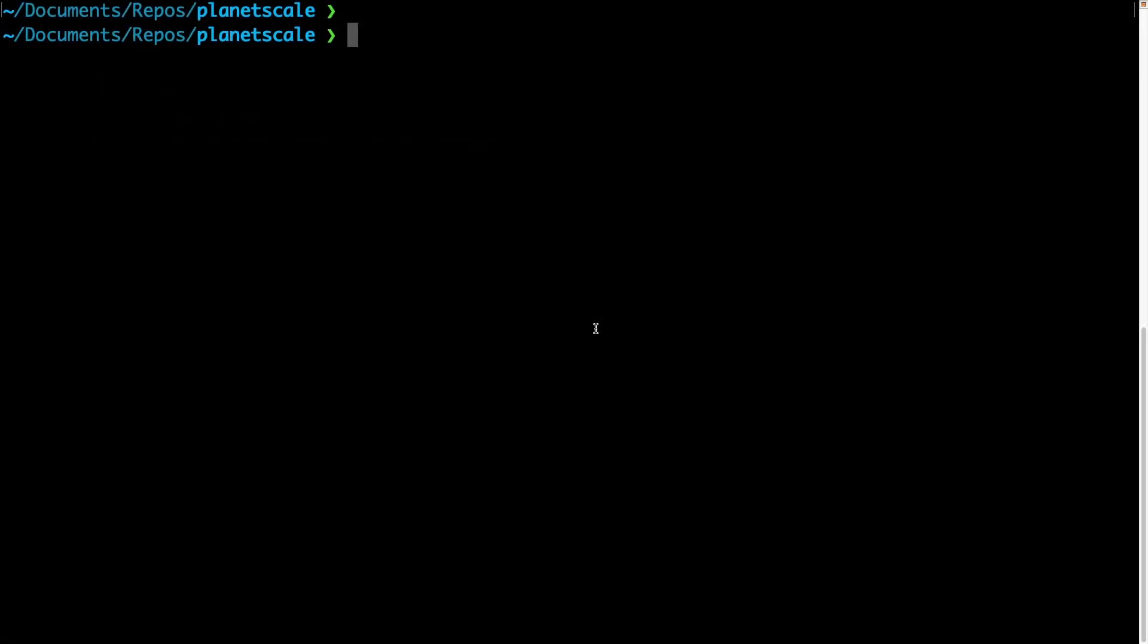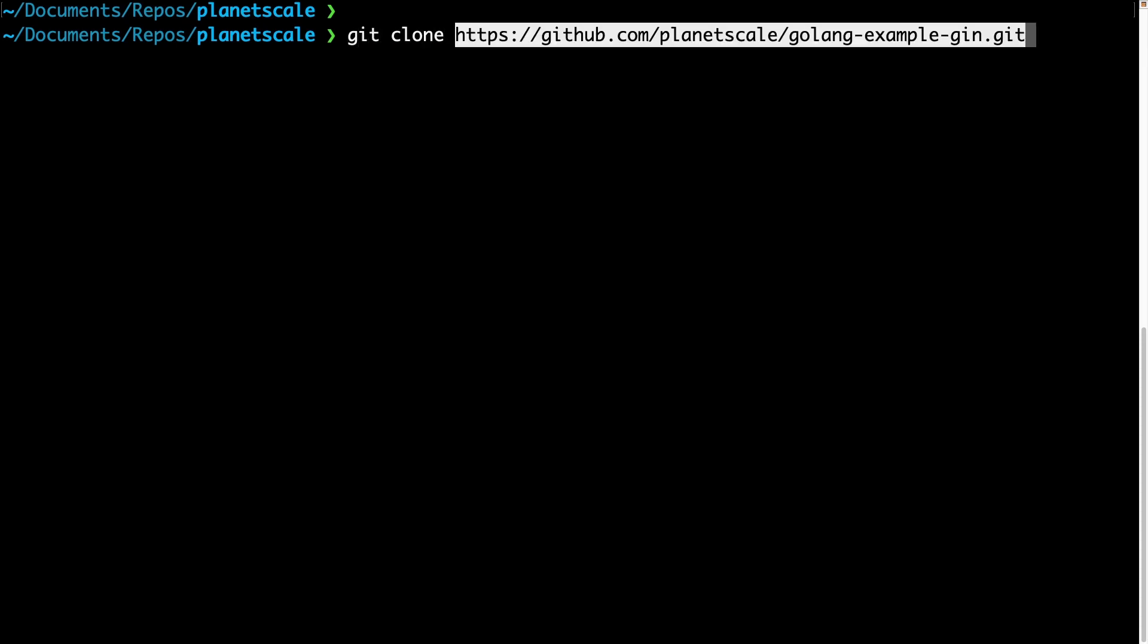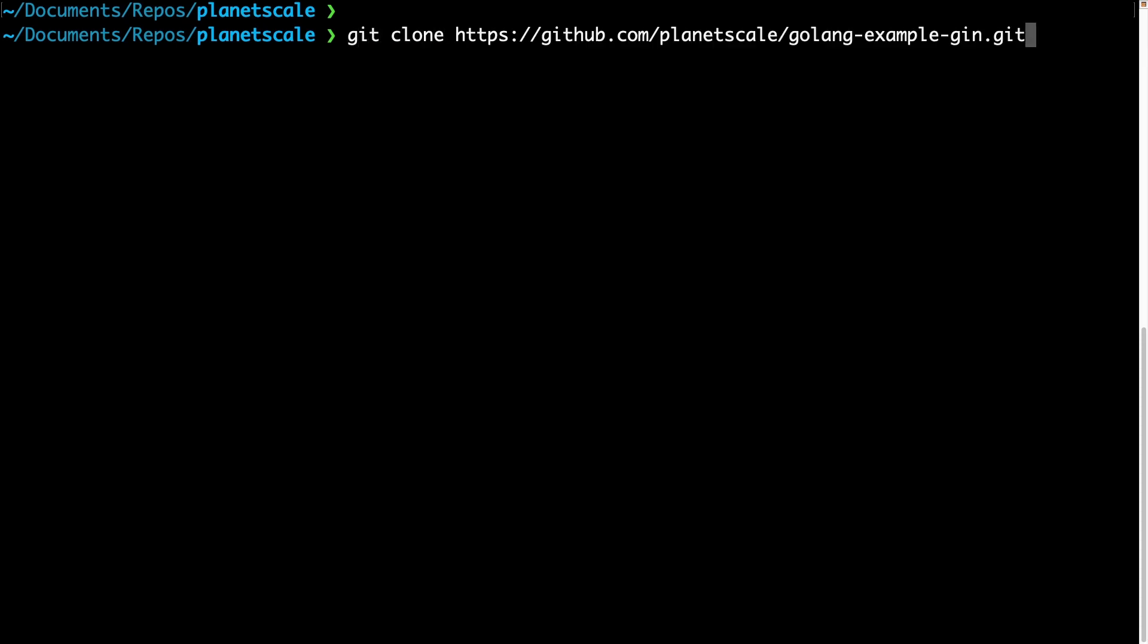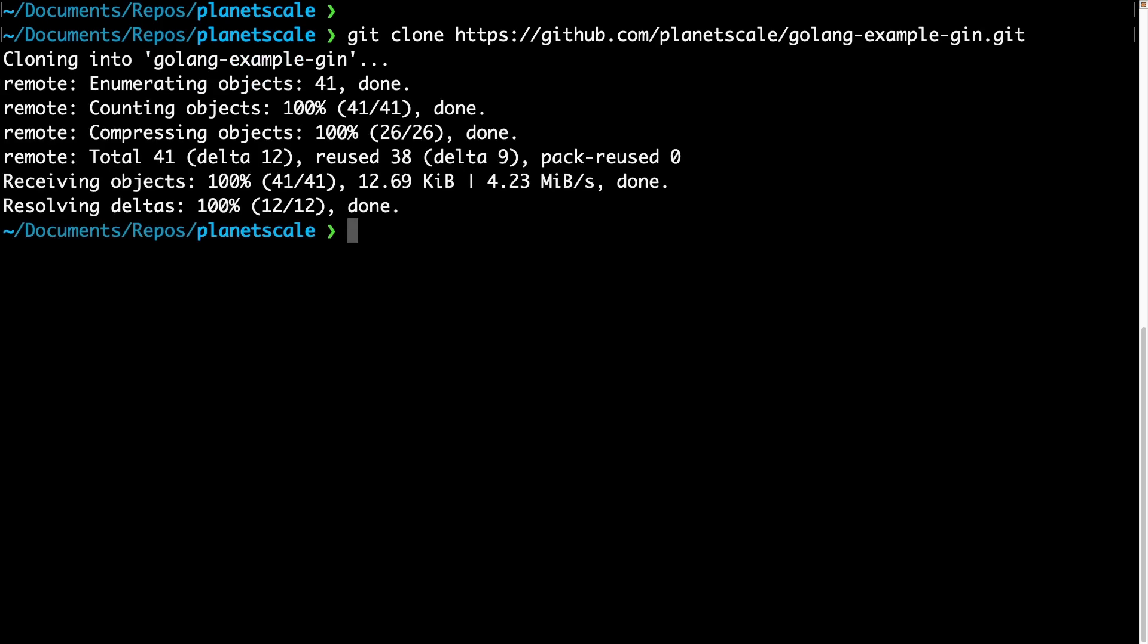The next step is to clone the example git repository down to your computer. We can do this by typing in git clone, and then the URL of the repository, which is github.com/planetscale/golang-example-gin.git. I'll hit enter, and the sample application will be cloned down to our computer.